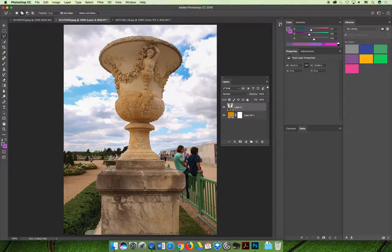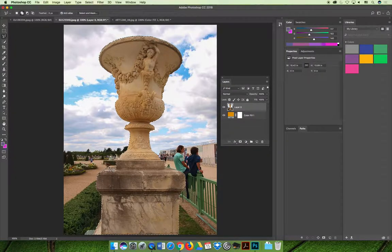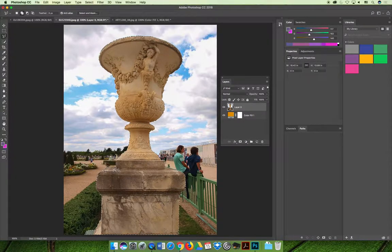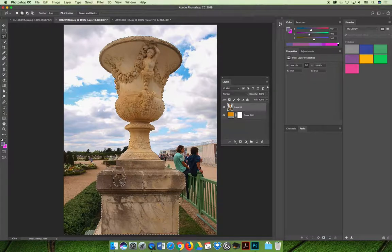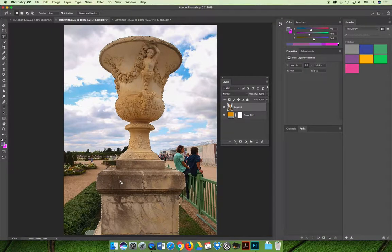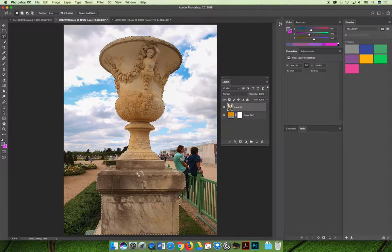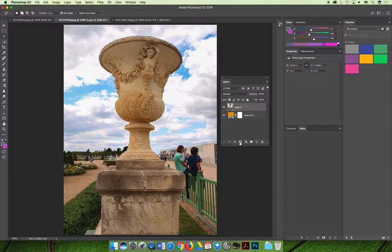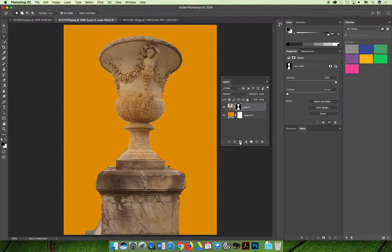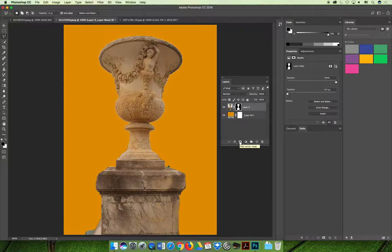Now if I wanted to I could create a layer mask on layer zero and whatever I have selected will remain and whatever I do not have selected will disappear.